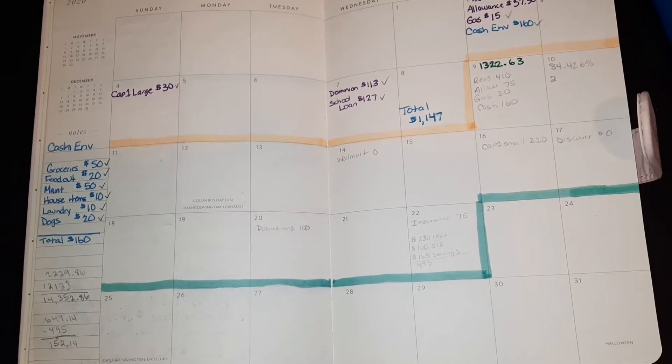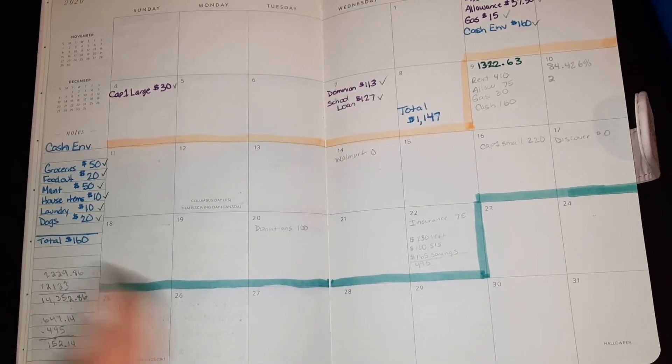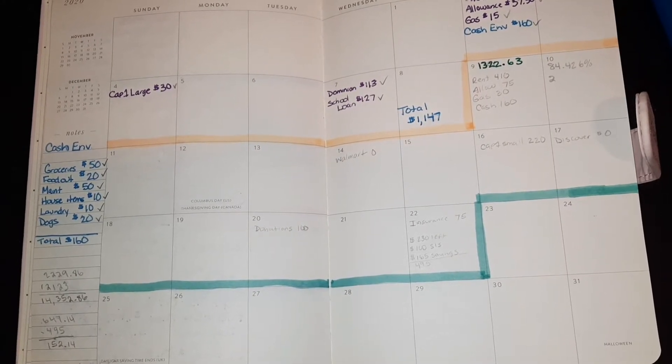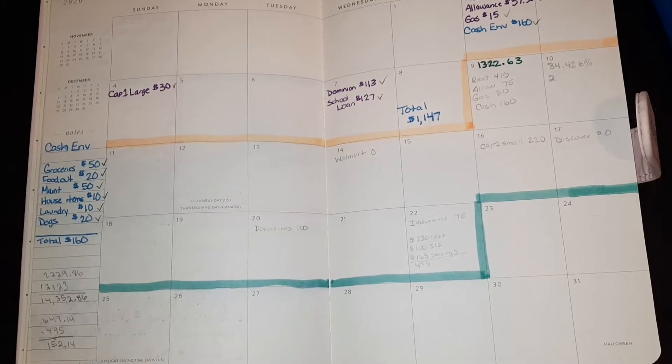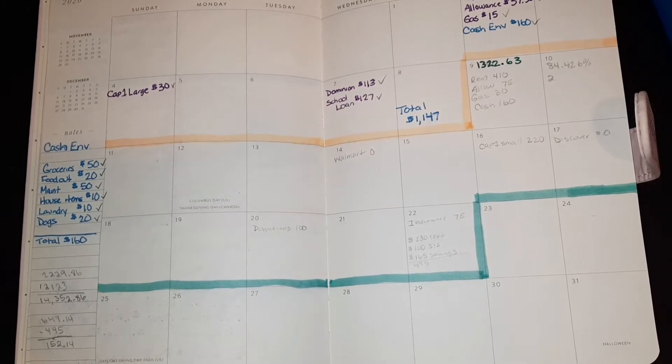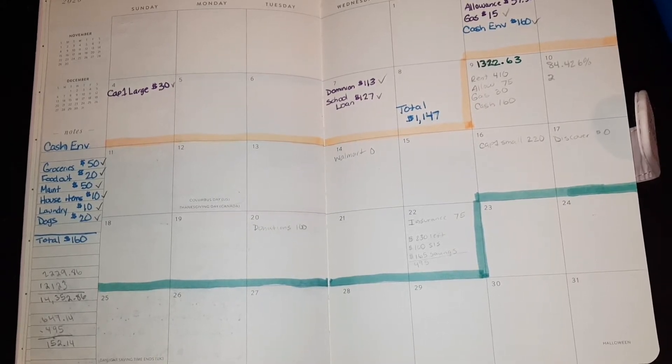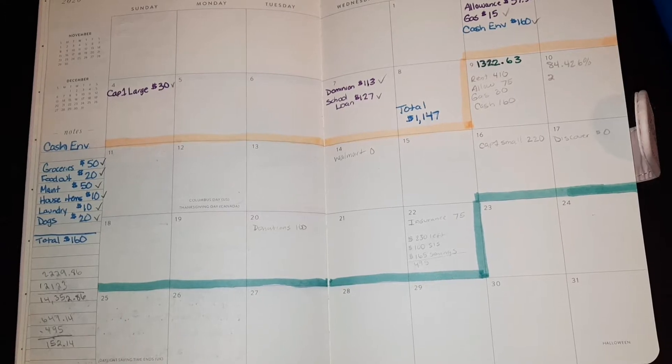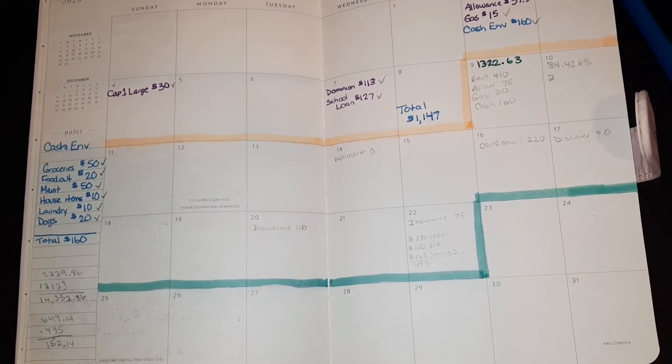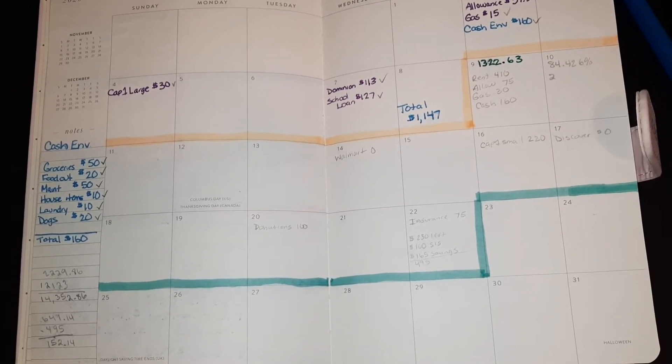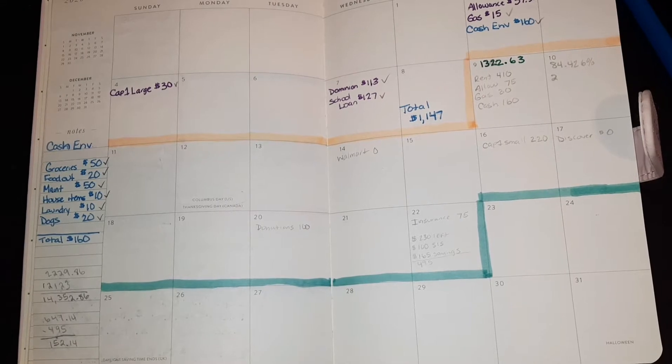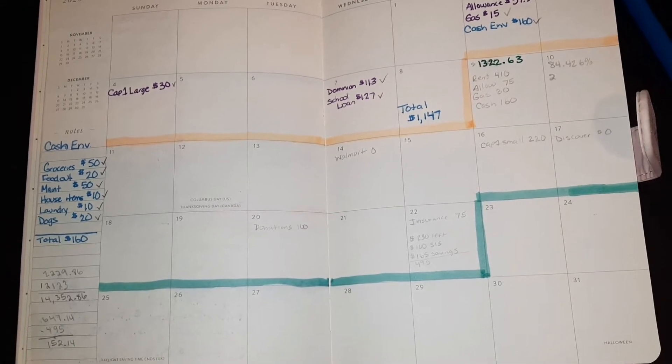All right, hello everyone. We have to talk about our paycheck, so let's get right into it. Today is Wednesday, October the 7th.